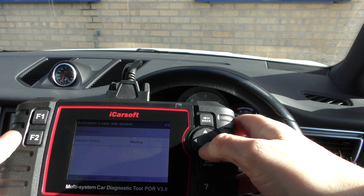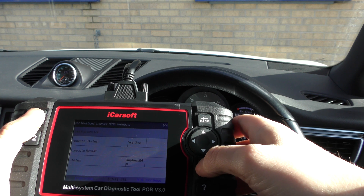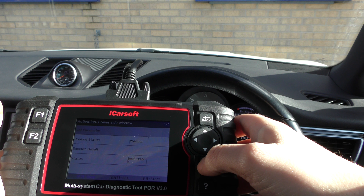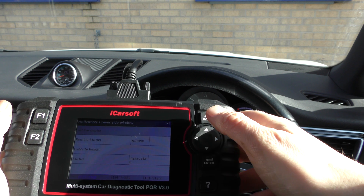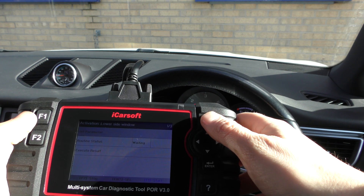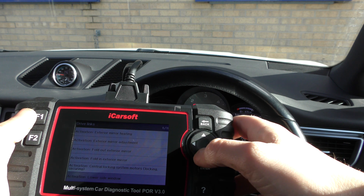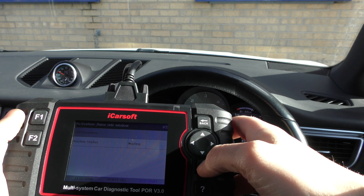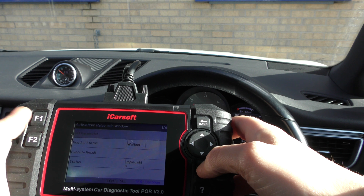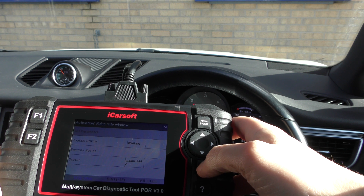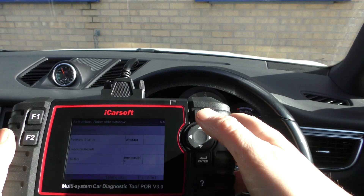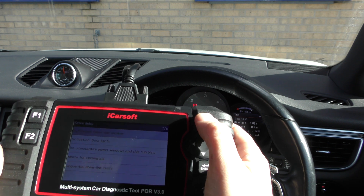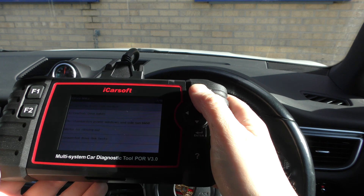Press F1 and continue — you probably heard that. To stop, go back, and then we'll go to Raise Window — the same again. There you heard the window go back up. So that is in a nutshell the actuation or component testing capability of the iCarSoft POR version 3.0.